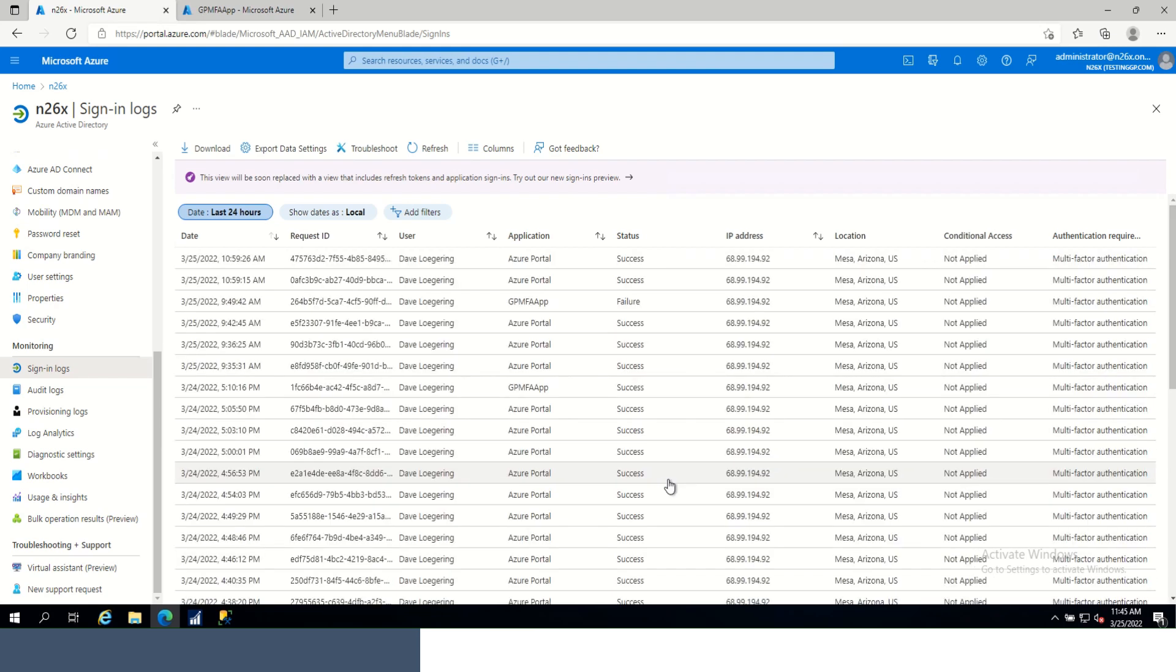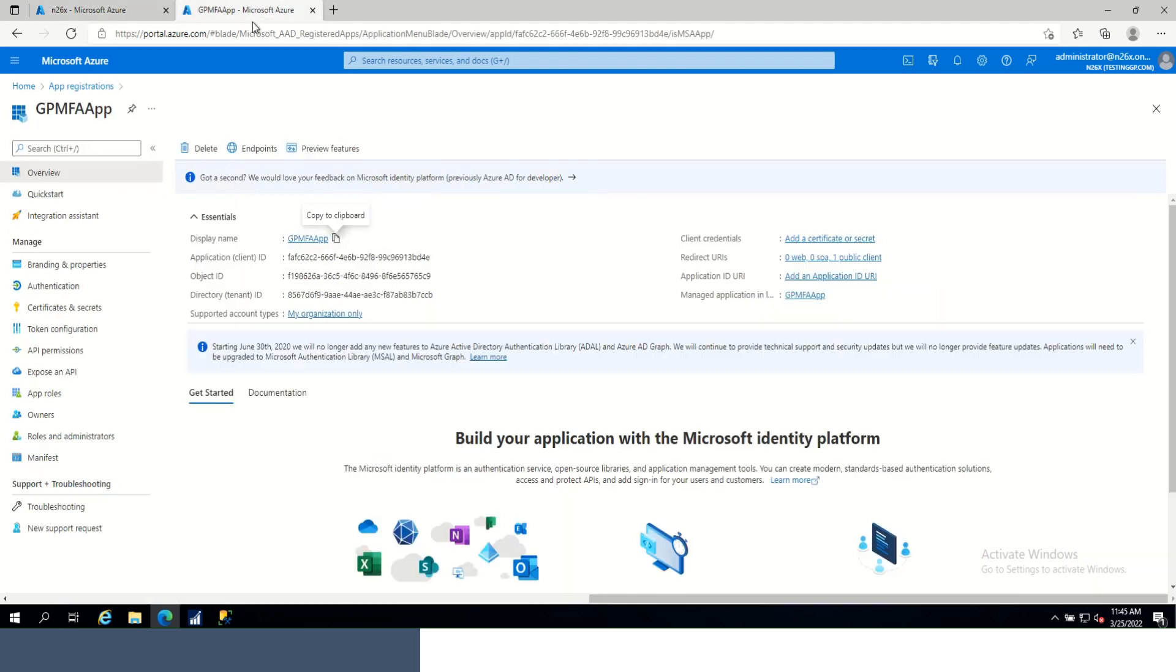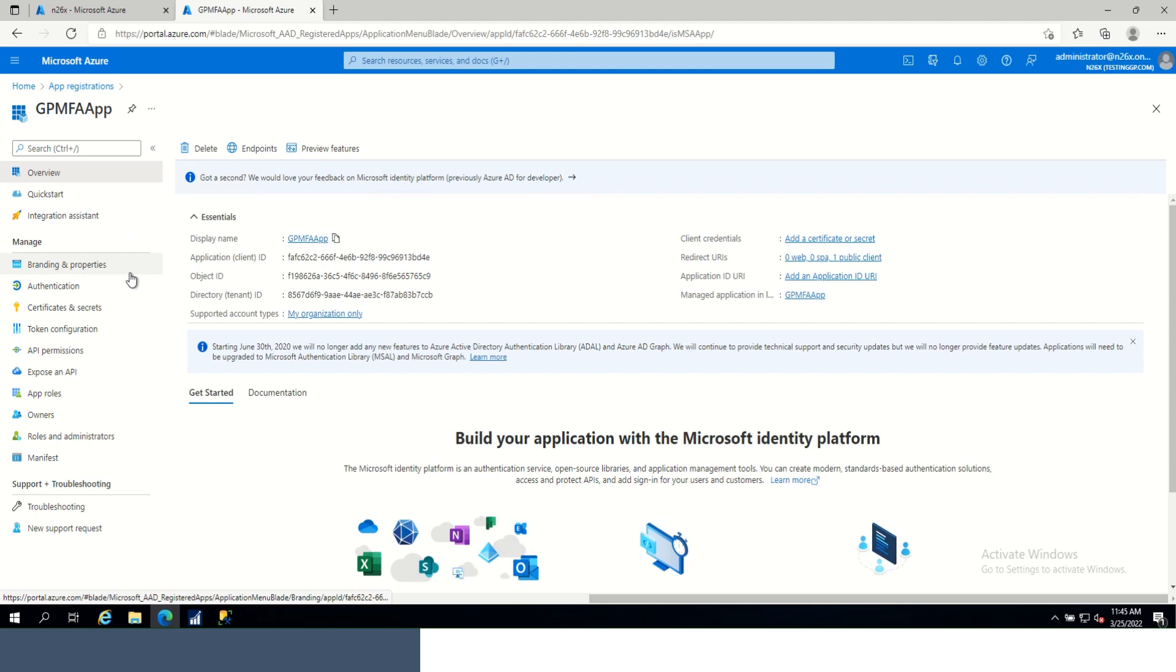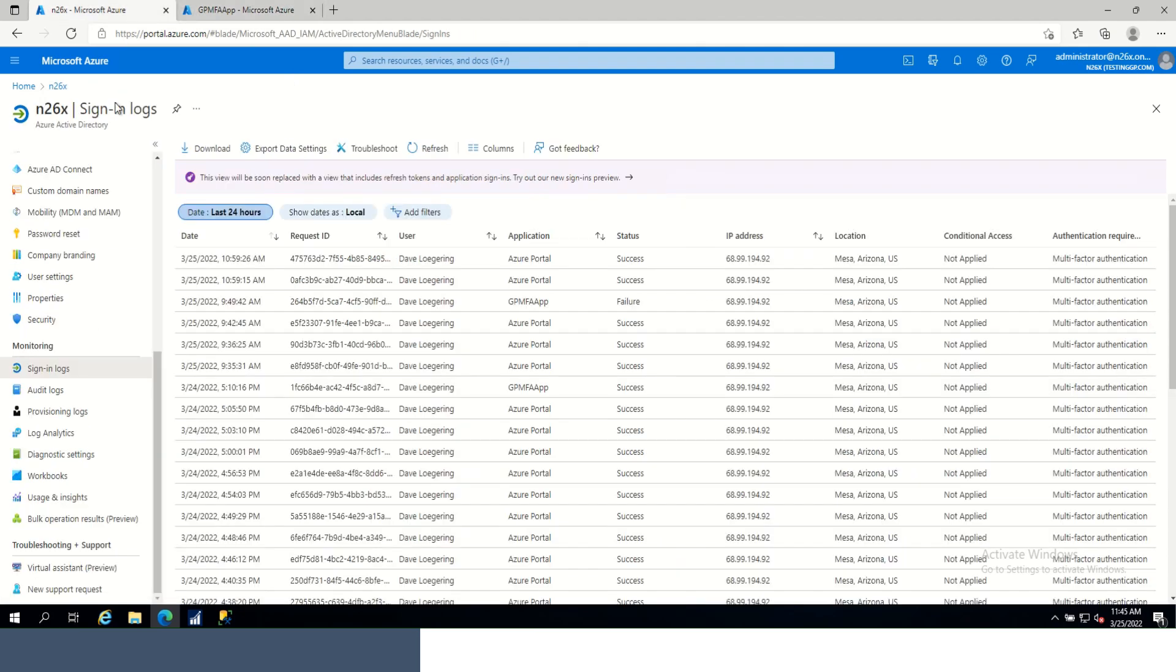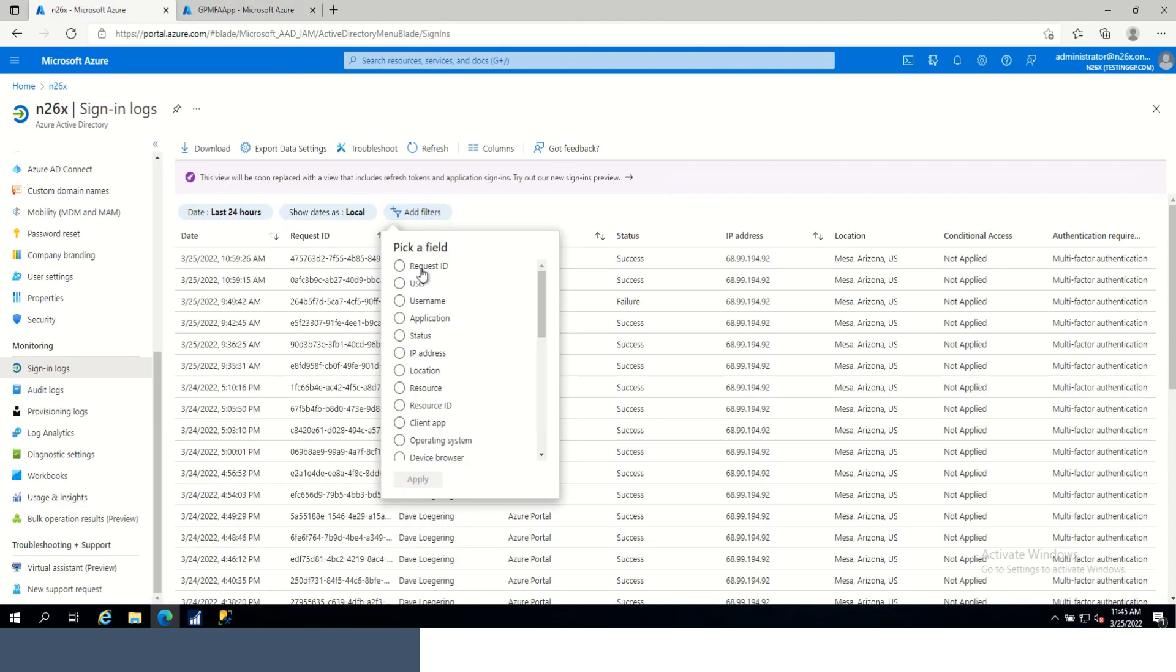This log records all logins for Office 365 and any Azure assets that are in the tenant. So we're going to want to filter this. The first thing that we will want to filter on is the application. The app that we registered in Azure when we're setting up our MFA, we're going to copy that name and we're going to go back and we're going to create a filter for application.